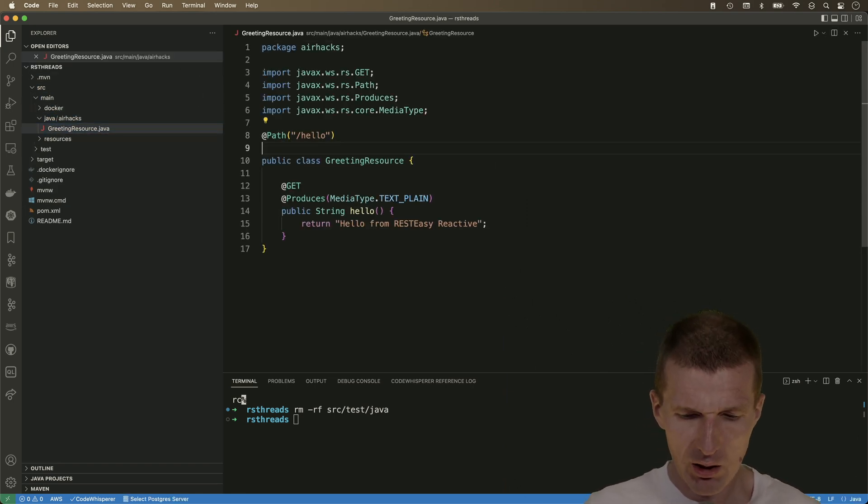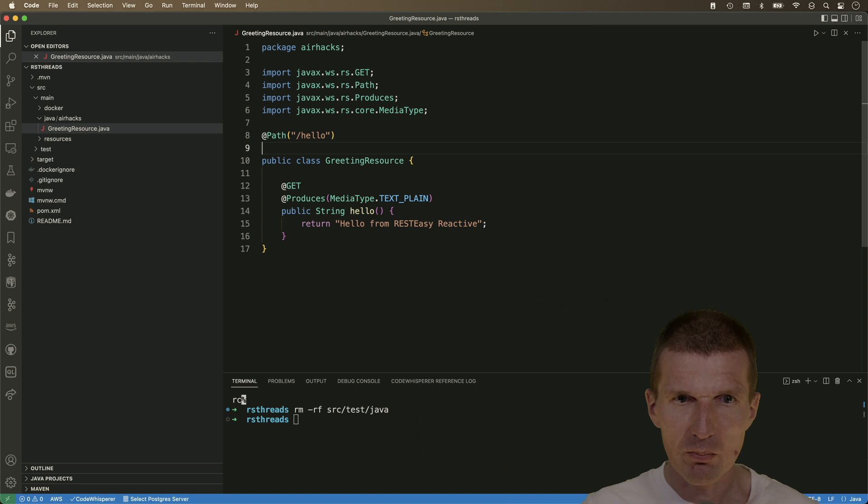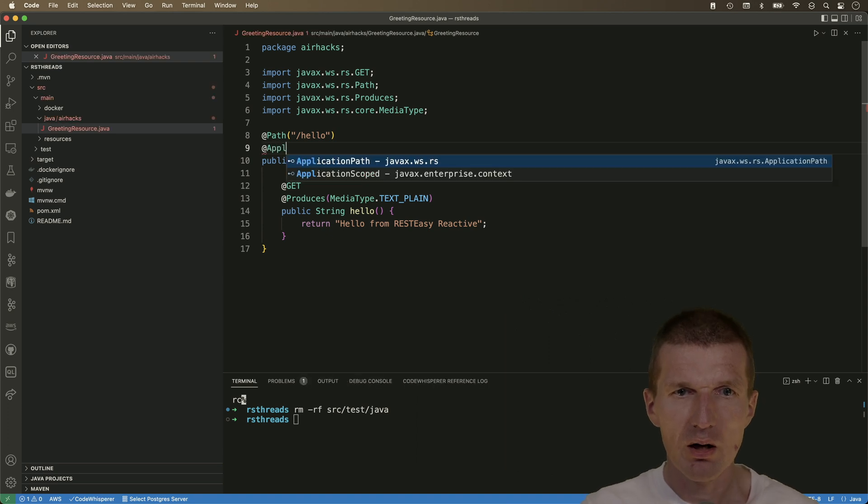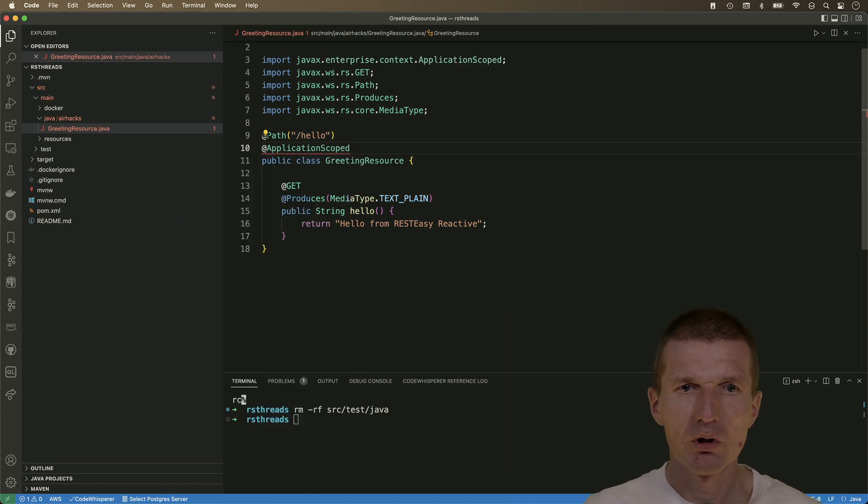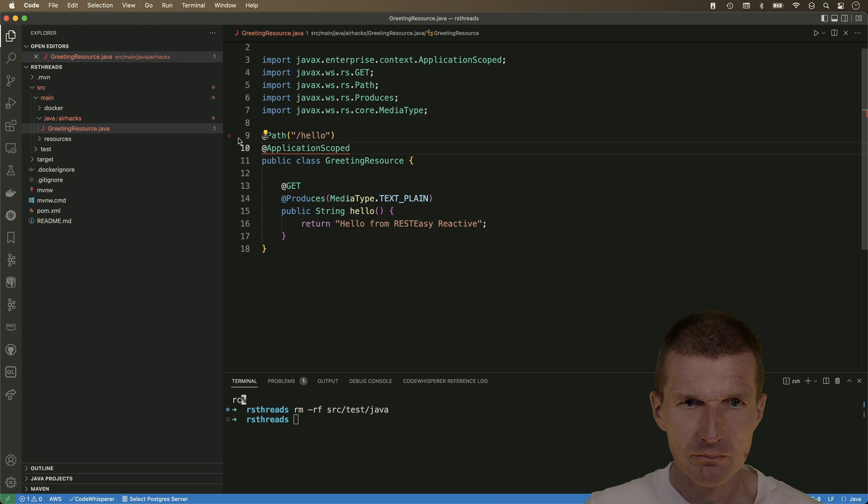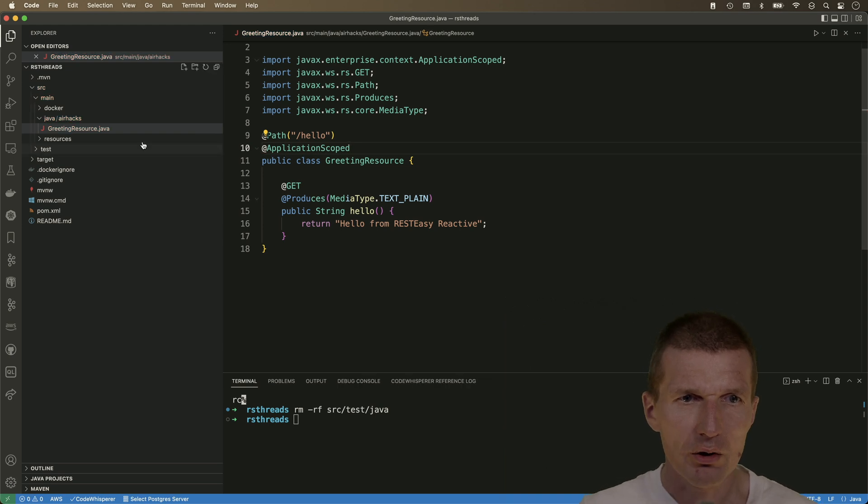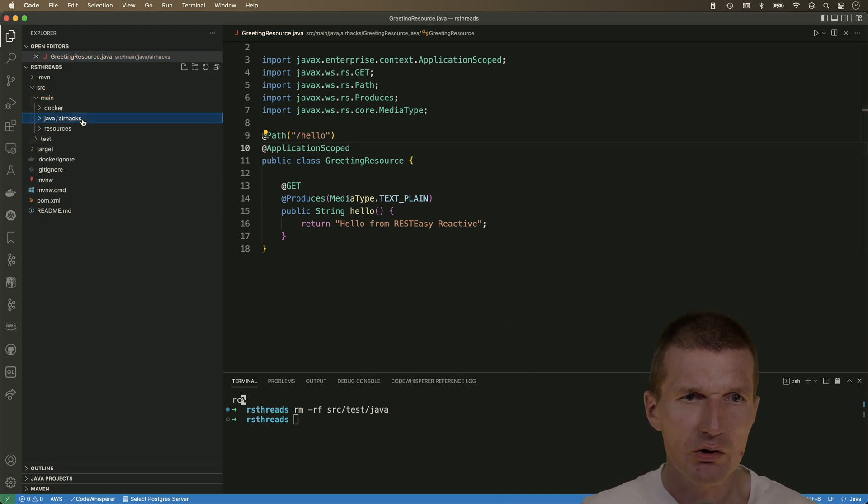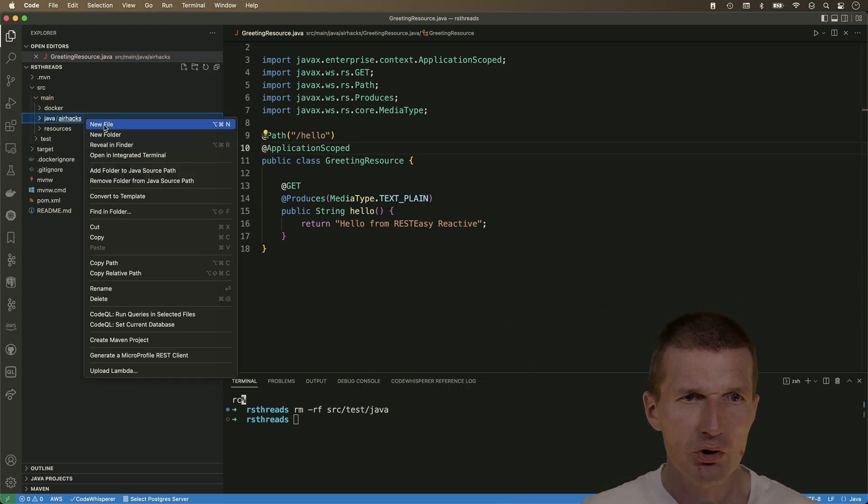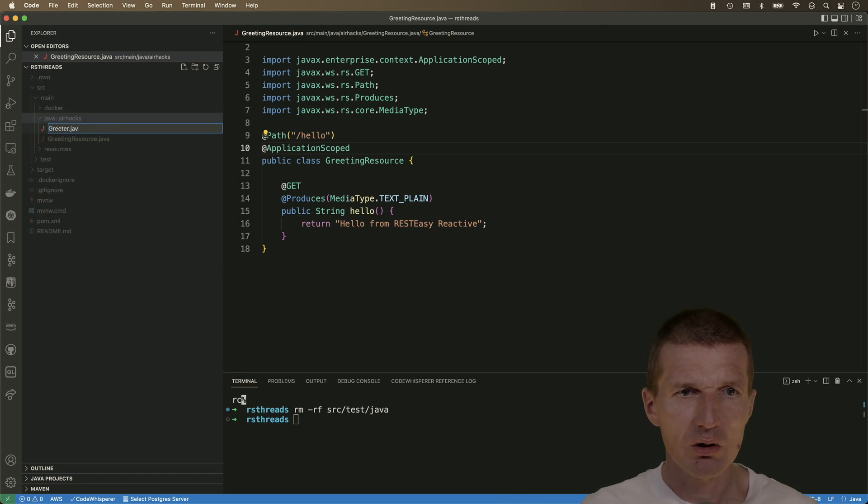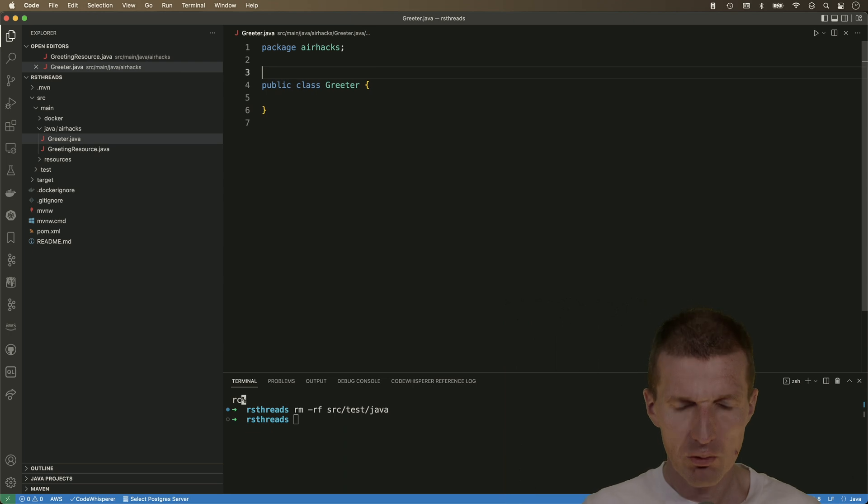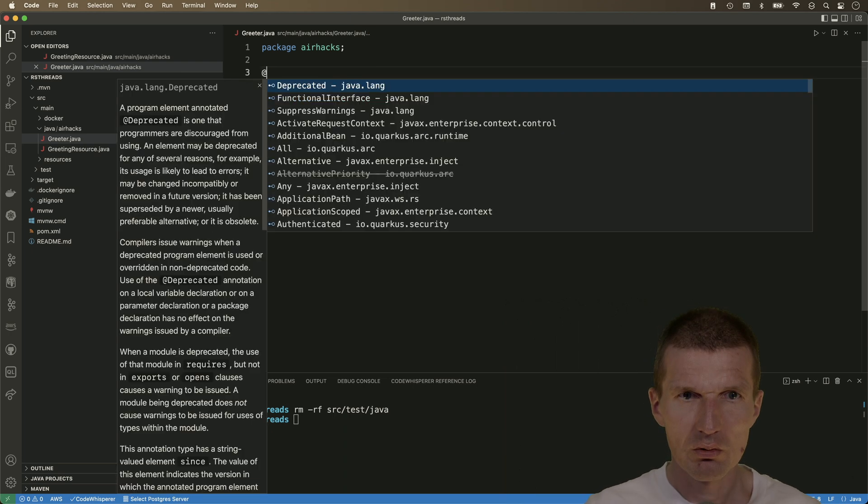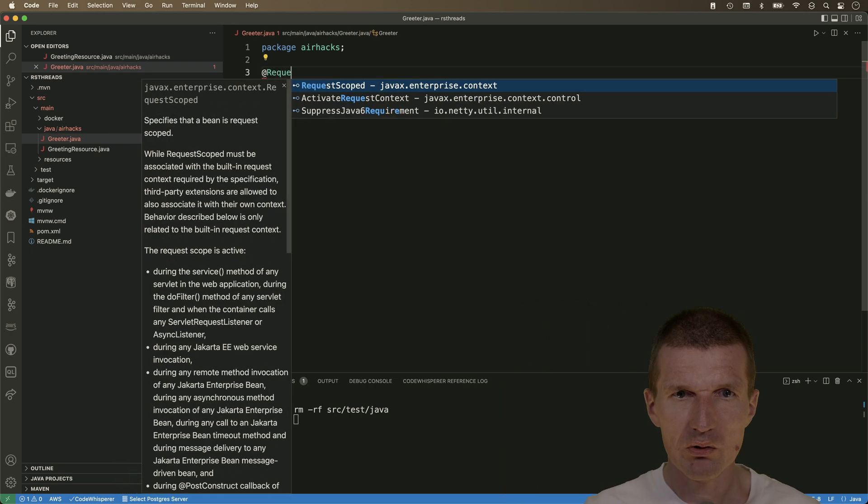And I would like to make it application-scoped. And what we need is a greeter, which is going to be request-scoped.